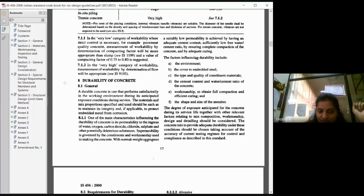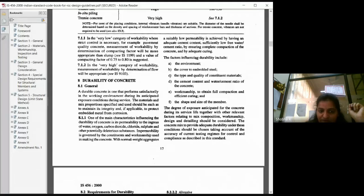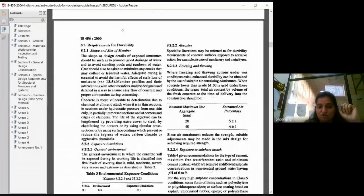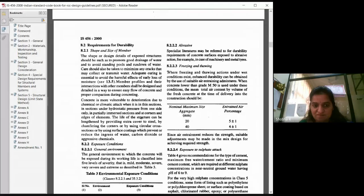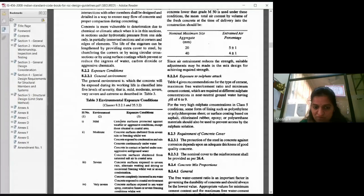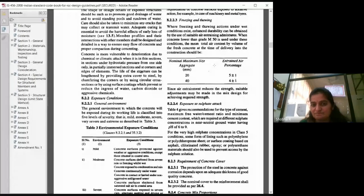Durability of concrete: a durable concrete is one that performs satisfactorily in the working environment during its anticipated life. It should be durable throughout the lifetime of the structure. For exposure conditions, IS 456 and IS 10262 give values to be considered. If it is mild exposure, the values will be different; for moderate, the values are different — depending on the exposure, the percentage of water considered is also different.